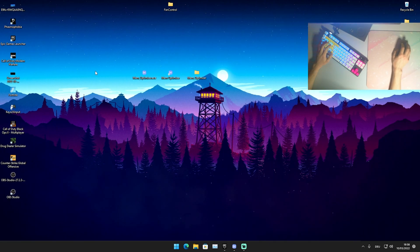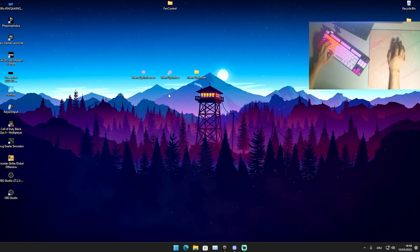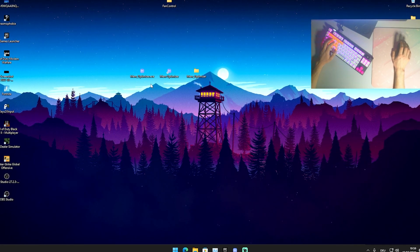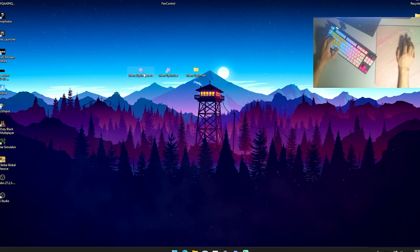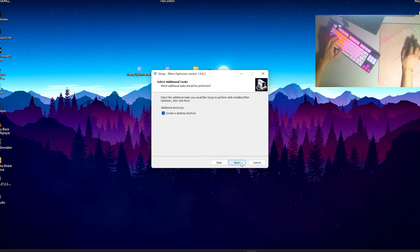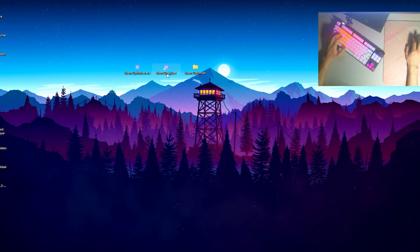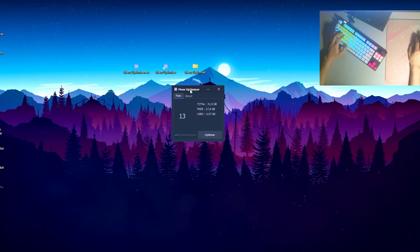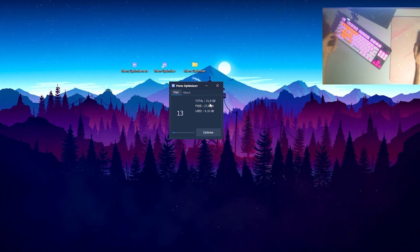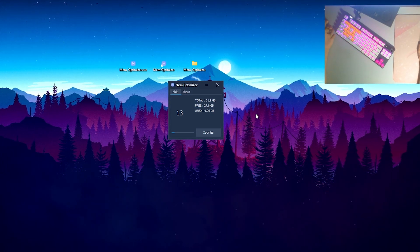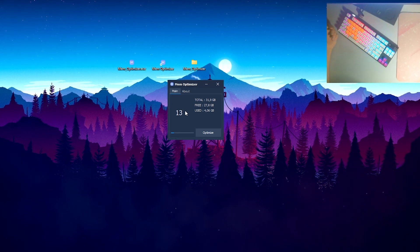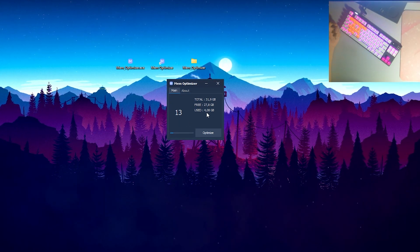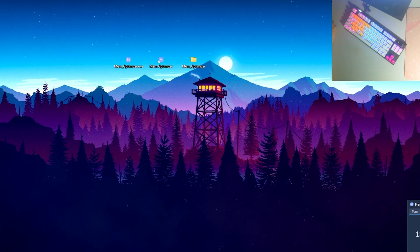For the second program, we're gonna take a look at Mem Optimizer. I know I already showed tons of tools like this on my channel, but I gotta say Mem Optimizer is actually the best one because it's so simple. You just go into installation, agree, and go through the installation process. I've already installed it, so I'm just gonna launch the program. What it's going to do is initialize all the RAM available on your PC. For me it's 31.9 gigs, so pretty much 32 gigs of RAM. You can see I have 27.8 gigs free and around 4 gigs I'm using right now.